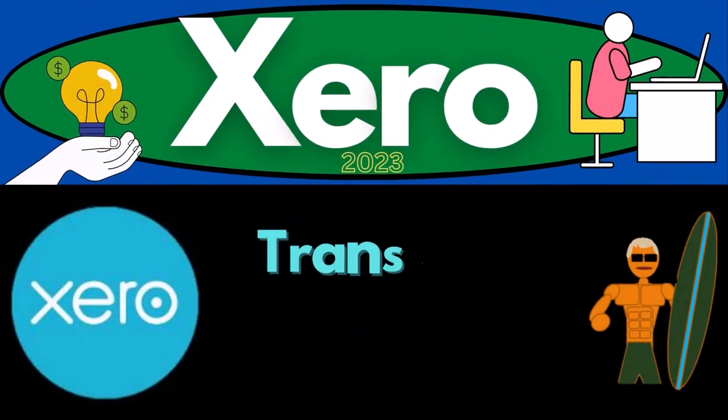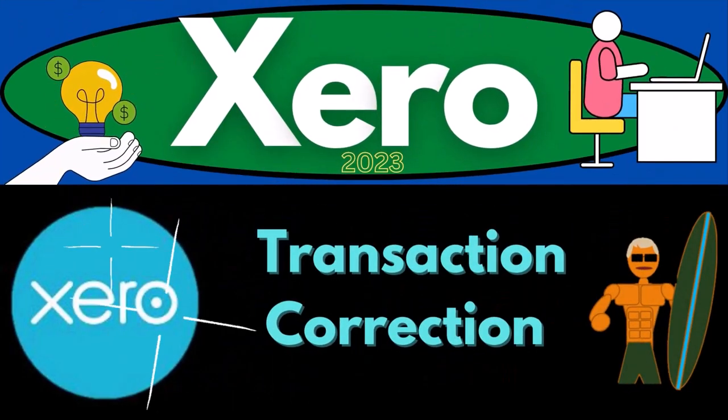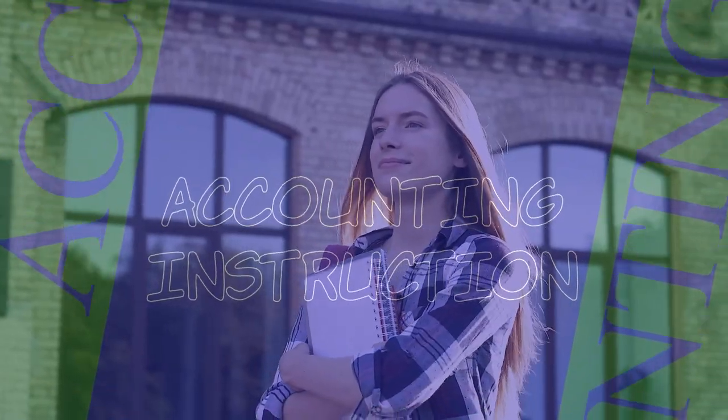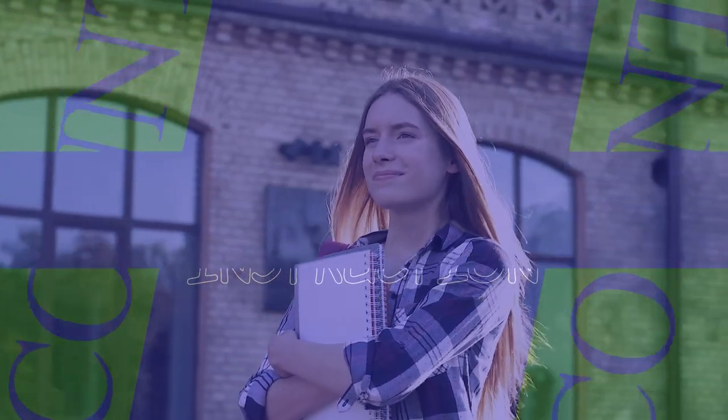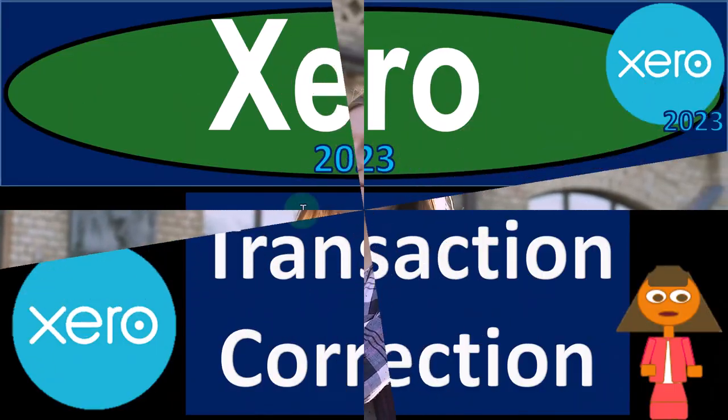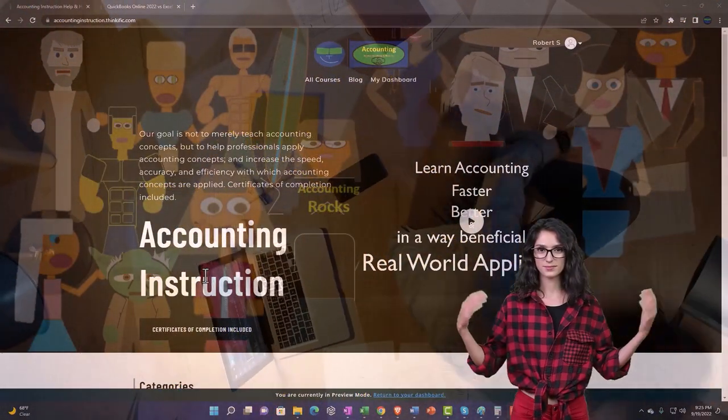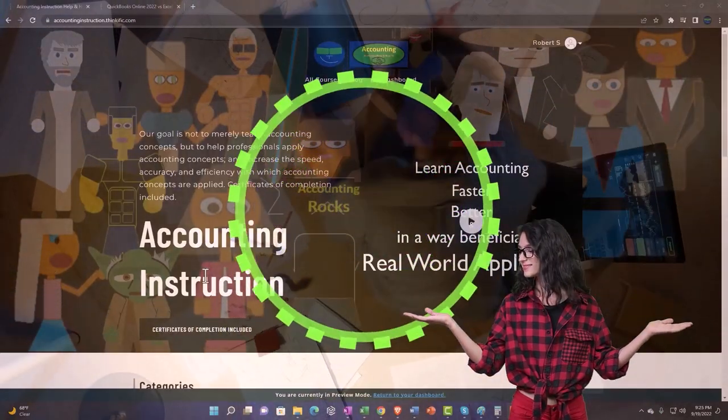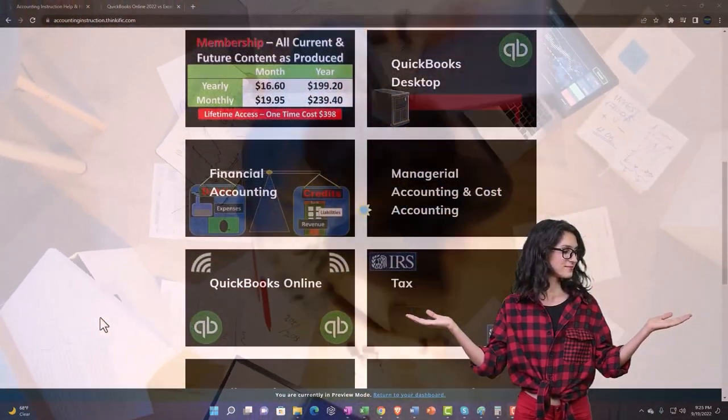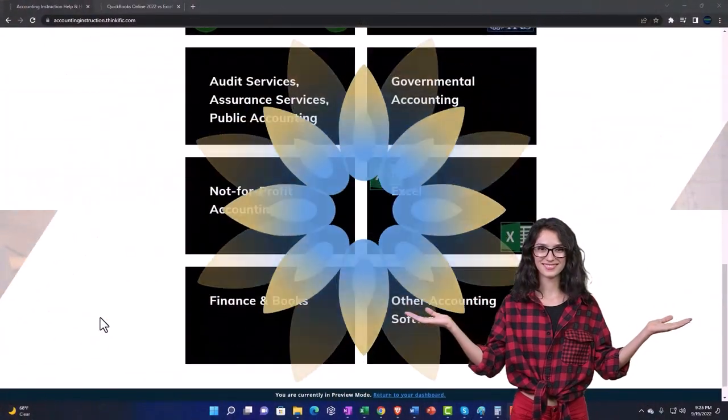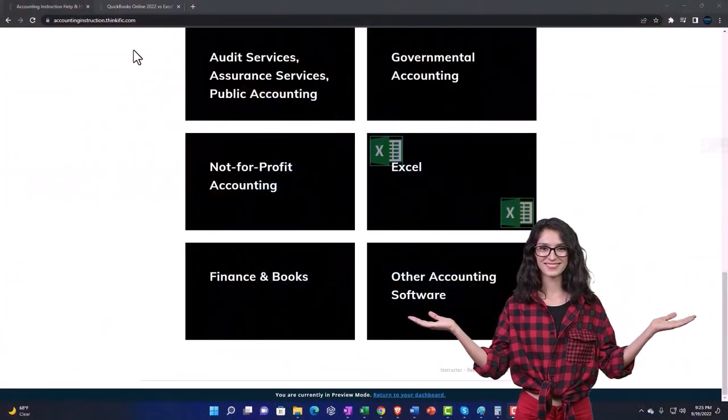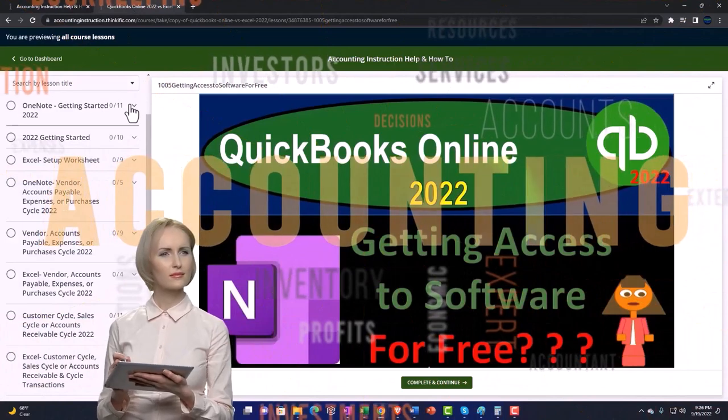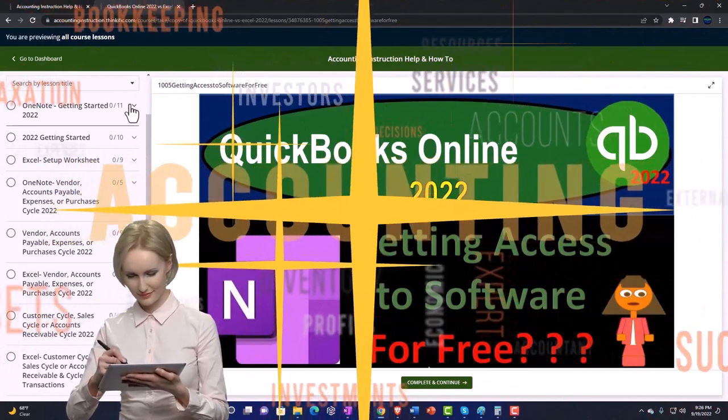Zero accounting software 2023 transaction correction. Get ready because it's time to become an accountant hero with Xero 2023 support accounting instruction. By clicking the link below, you'll get a free month membership to all of the content on our website, broken out by category, further broken out by course.